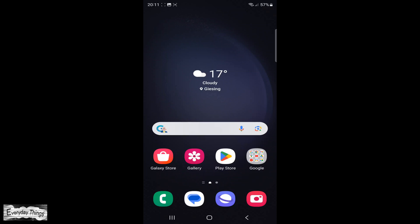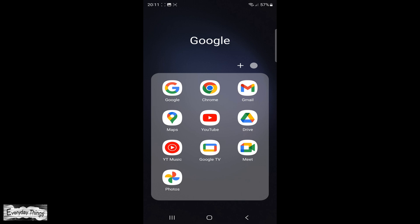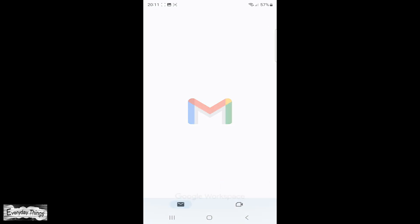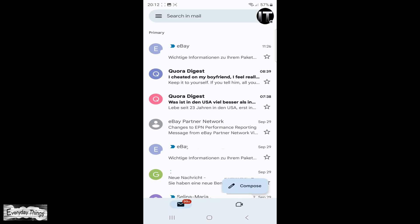Hello and welcome to today's video where I'm going to show you how to quickly and simply delete all promotions in Gmail. So let's get started. First, on your smartphone, find and open the Gmail app.